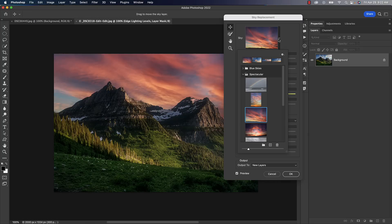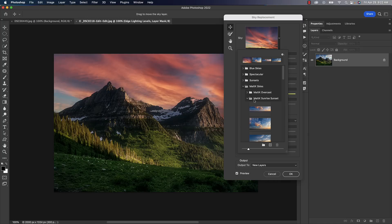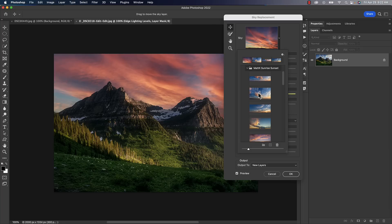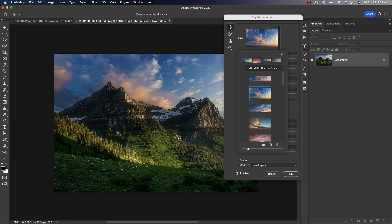In this one, let's choose a different sky. I'll go into one of my sky libraries and choose one of my sunrise/sunset ones — something along those lines.